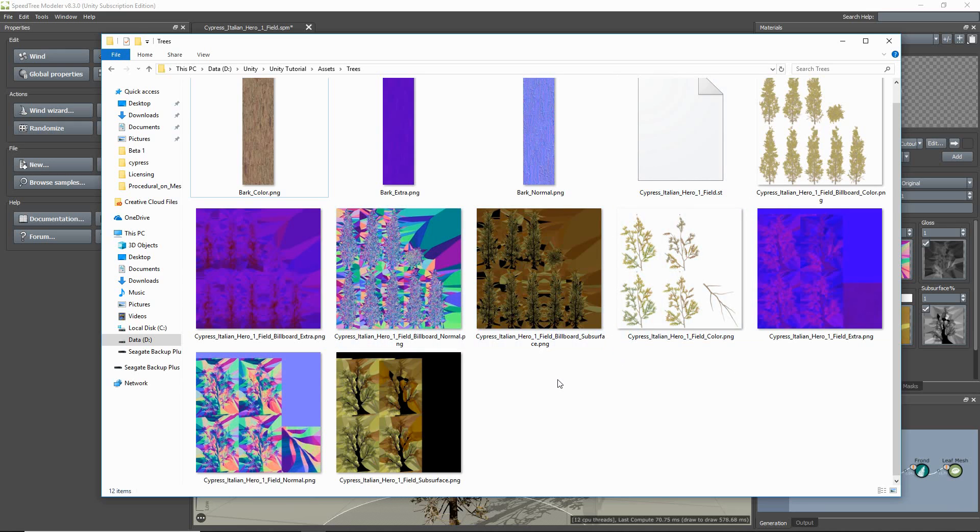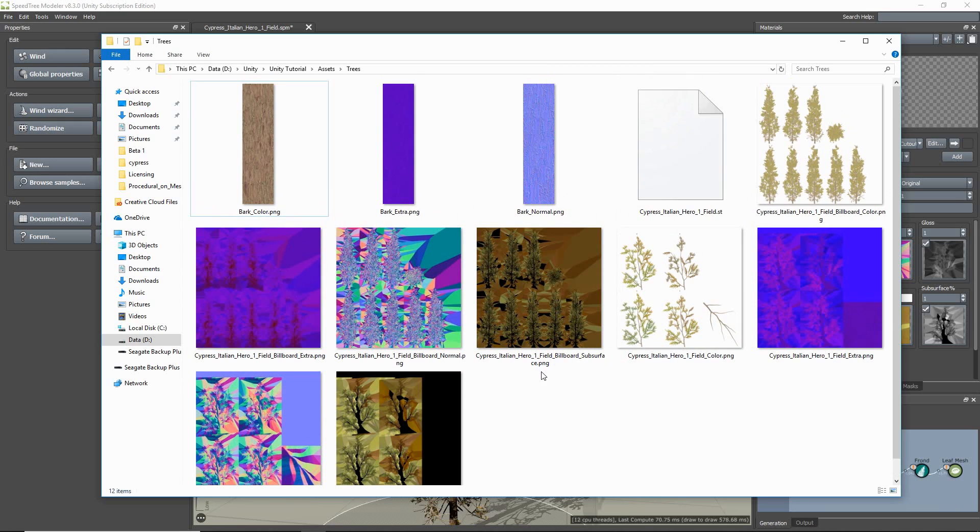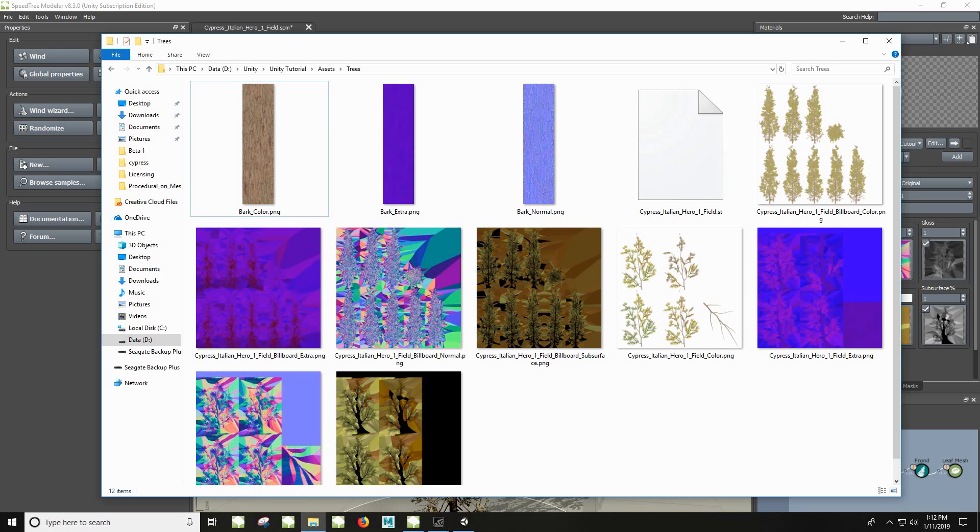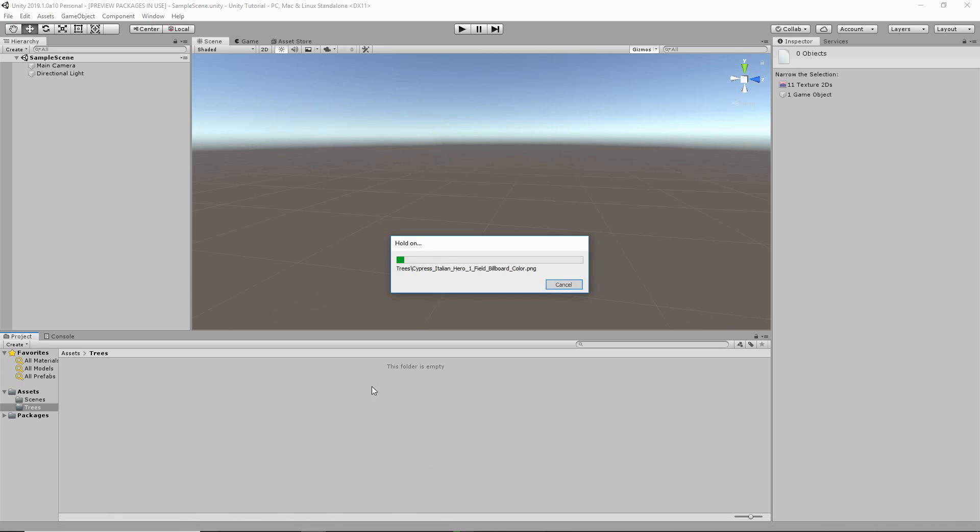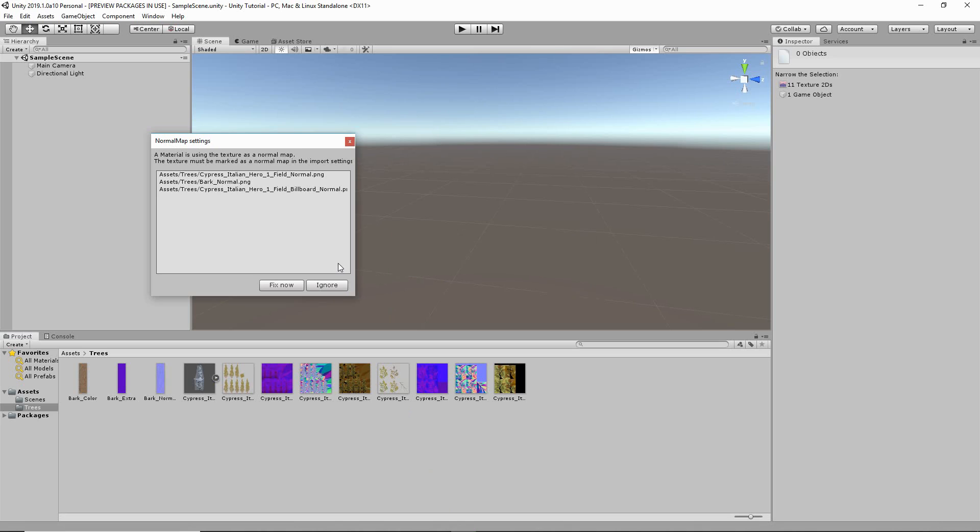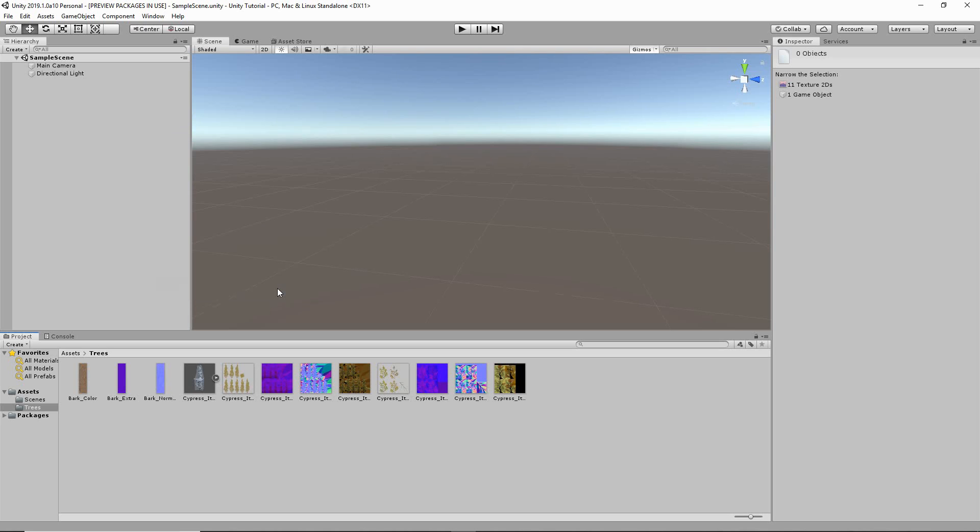To save time, I already have Unity open. You'll notice that because I saved in my project's asset folder, my exported model shall automatically import and load in the project window. A popup window should appear saying that a texture is being used as a normal map, and ask you if you want to mark it as a normal map, which I do. So I click Fix Now.